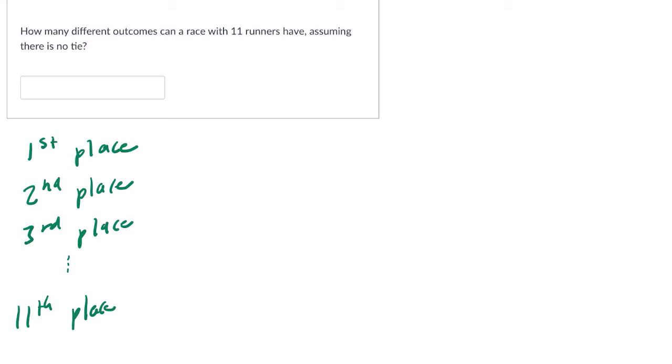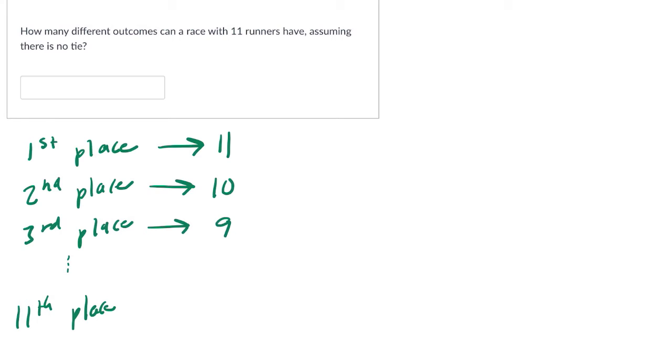The first place winner will choose first. How many ways can we choose the first place winner? Well, there are 11 to begin with. Then how many ways can we choose the second place winner? There are 10 left. And then how many for the third? 9, all the way down to the one runner that gets in 11th place.